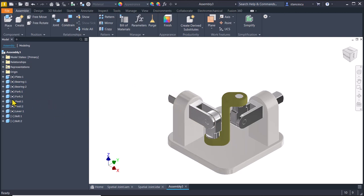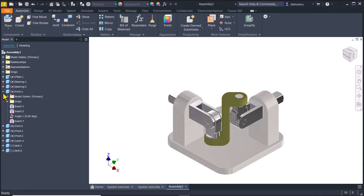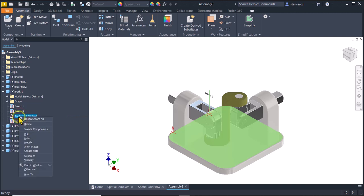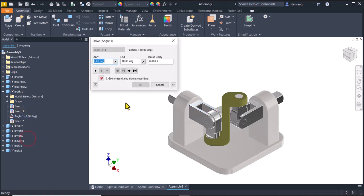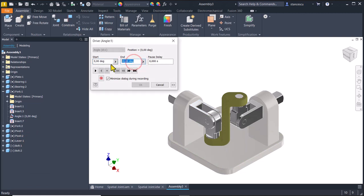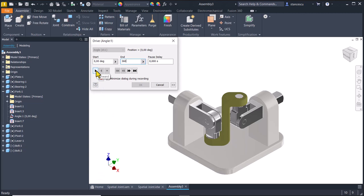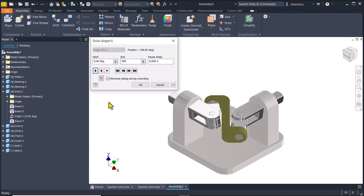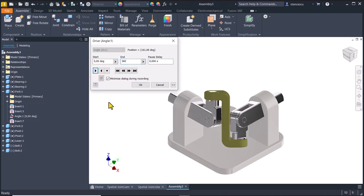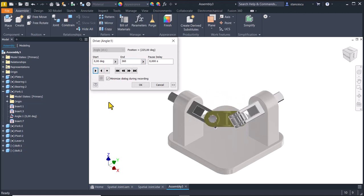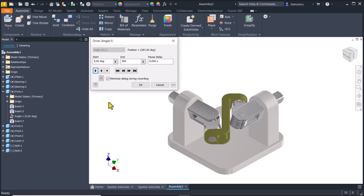We select the fork number one because we know that this is the angle, and we use drive. From zero to 360 is a complete rotation. Let's see what happens. It happens what we expect to happen.